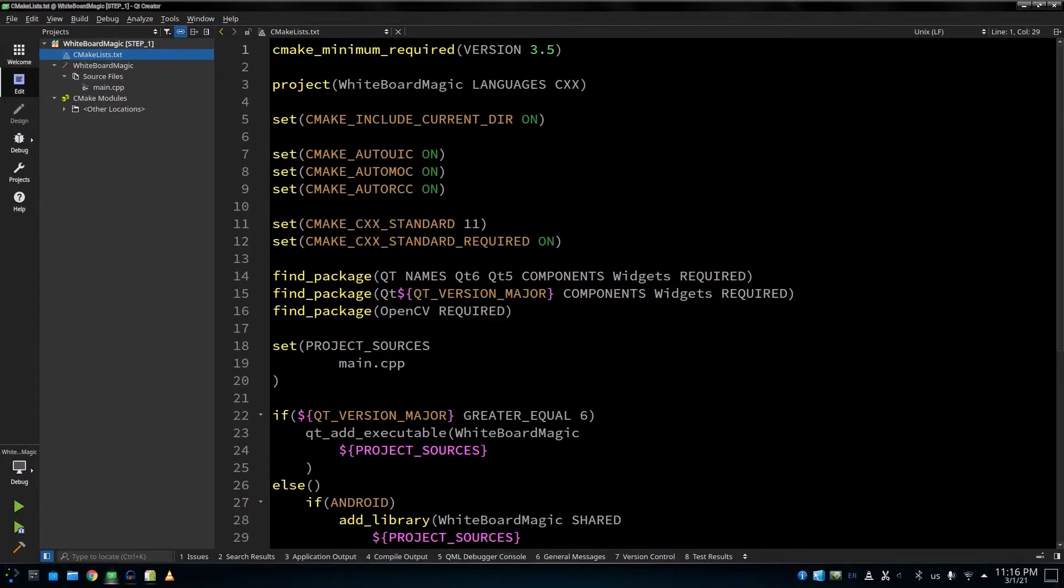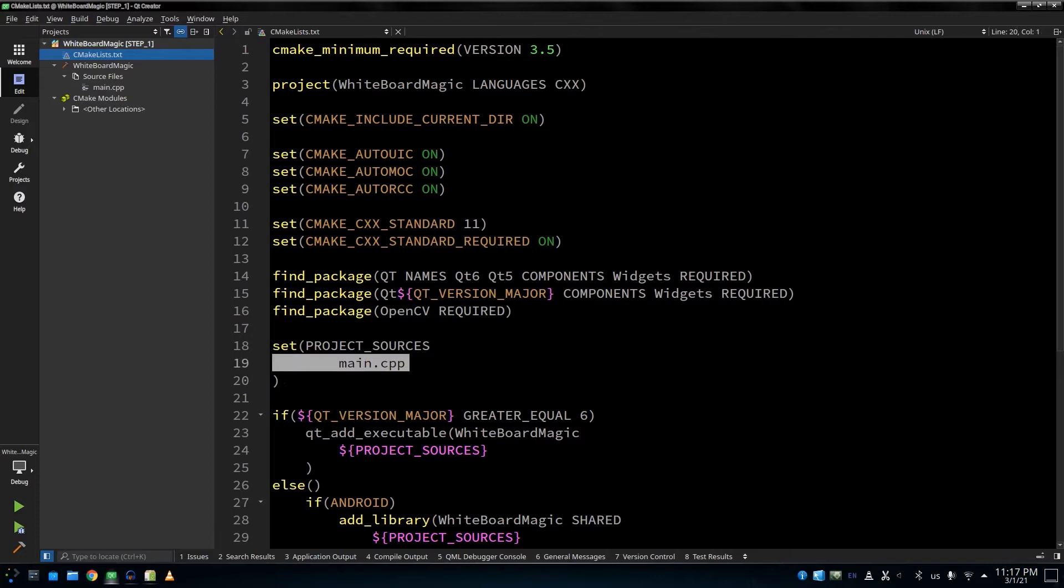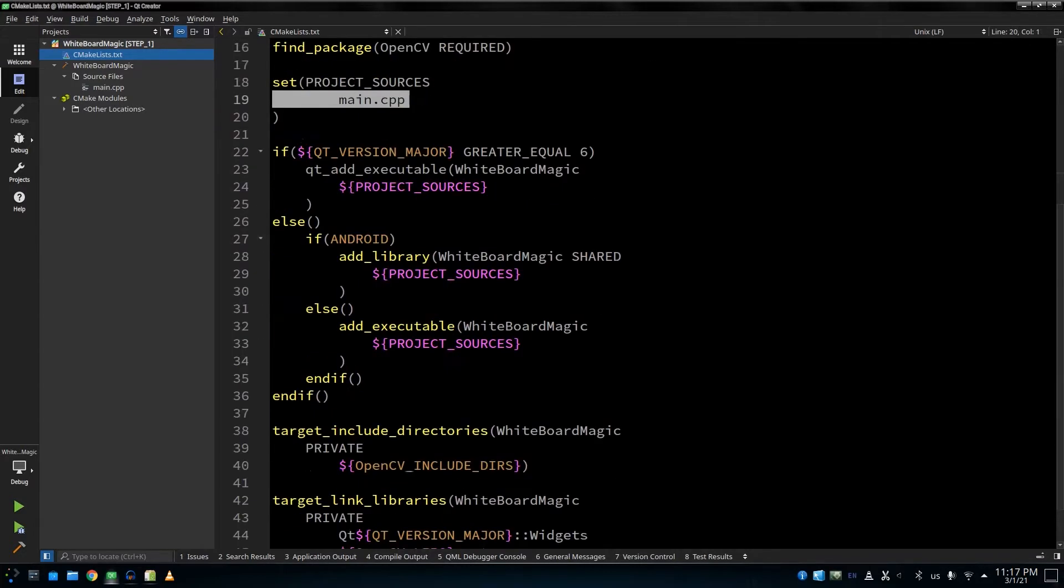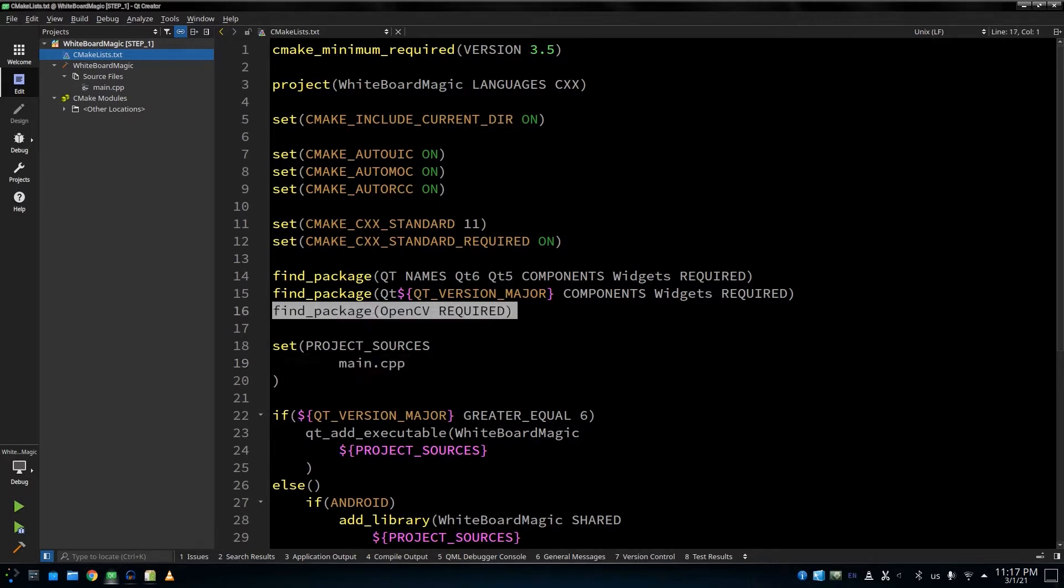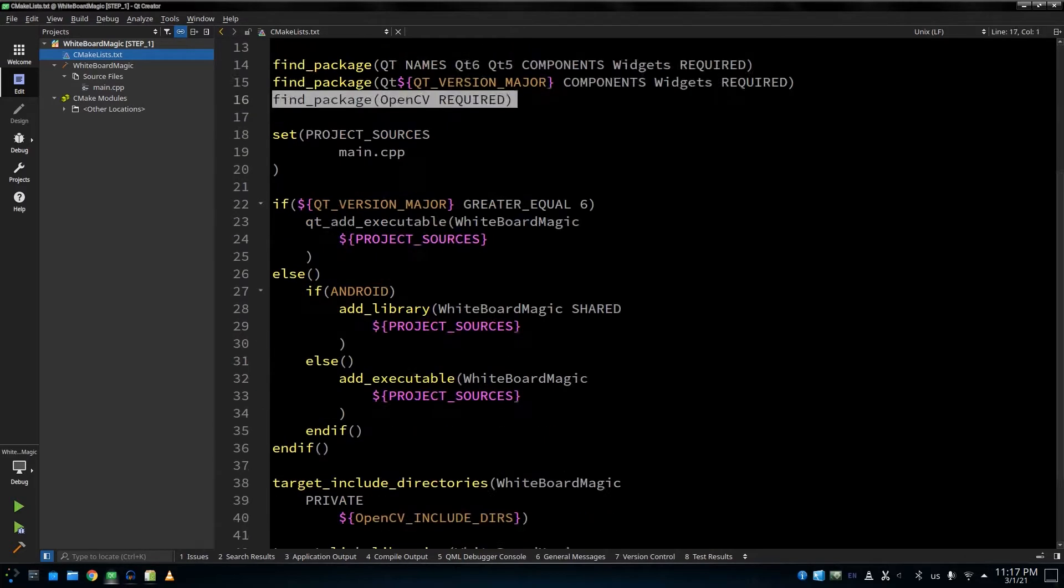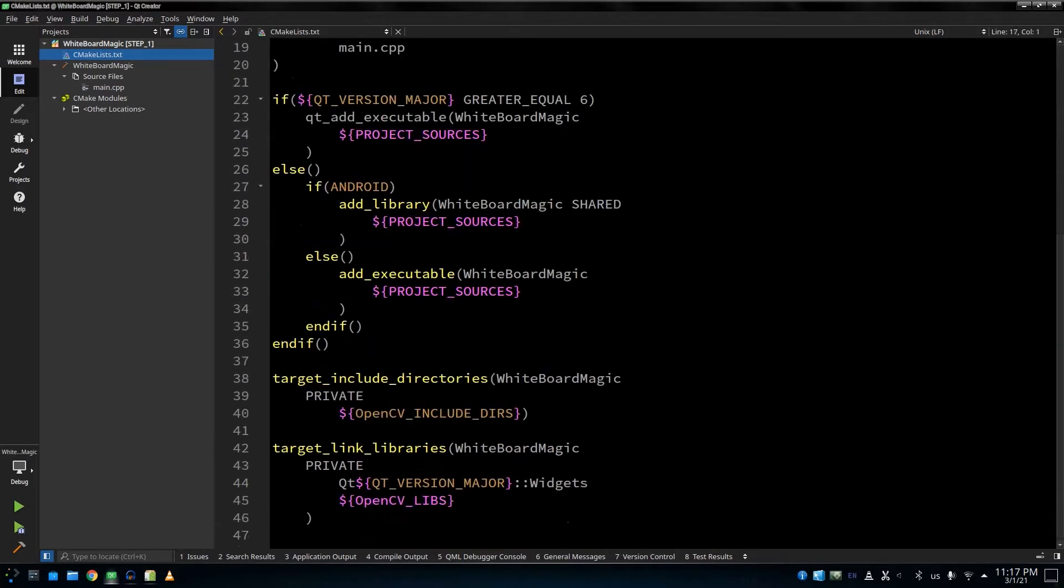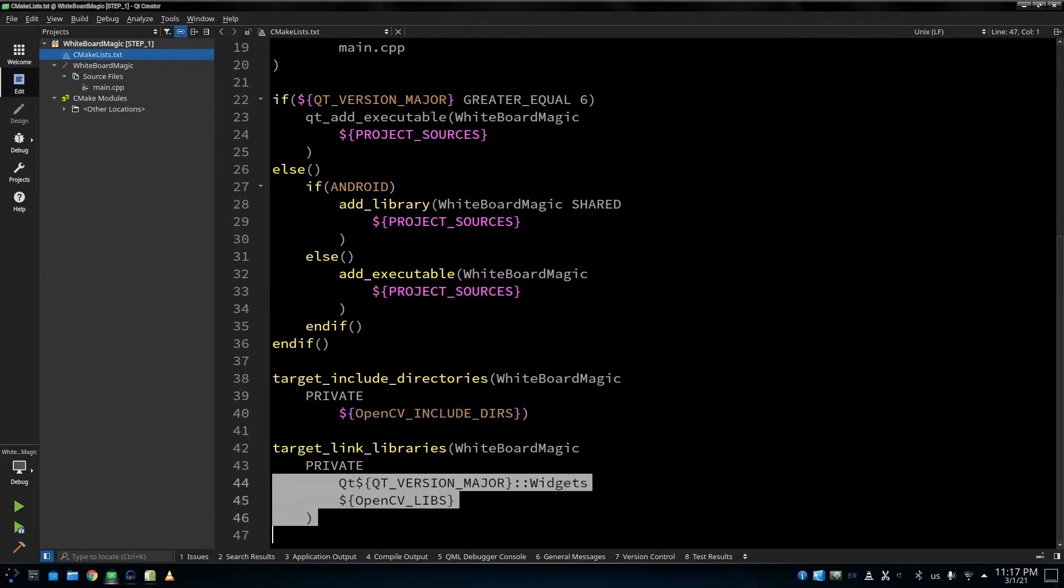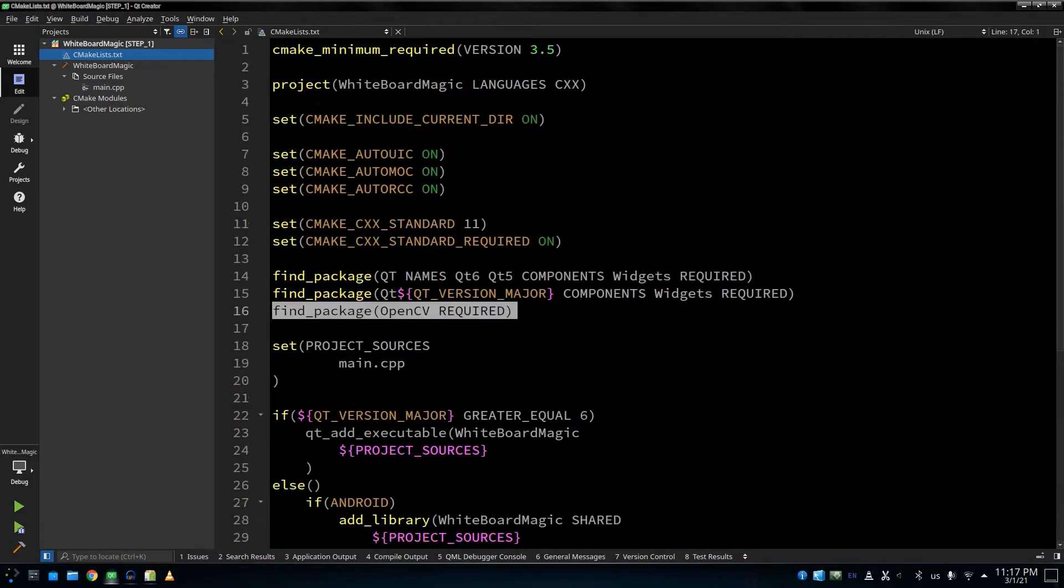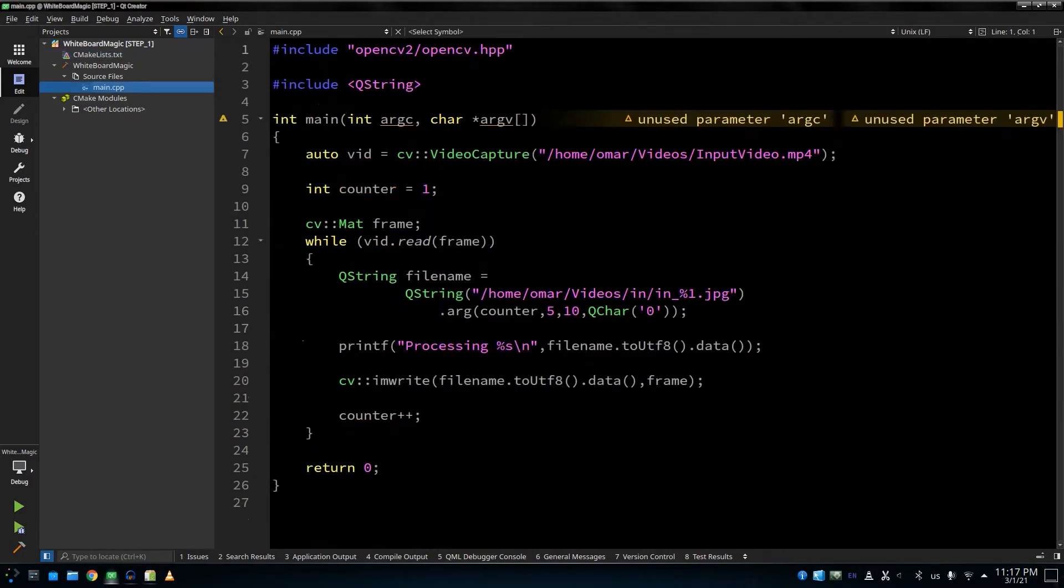This CMake file has been automatically generated by Qt Creator. It's a very simple file. It only contains this one file, which is main.cpp. I mean, the rest is just automatically generated. And I've only added this line. So this line will find the package of OpenCV, and then here we can use this finding in adding the include directories and adding the libraries that you're going to link with.